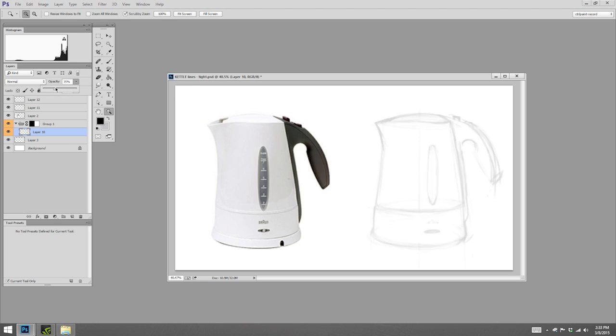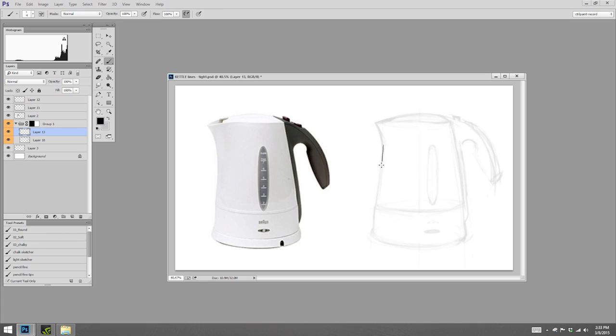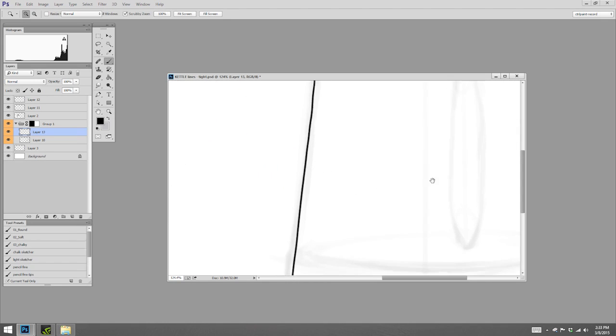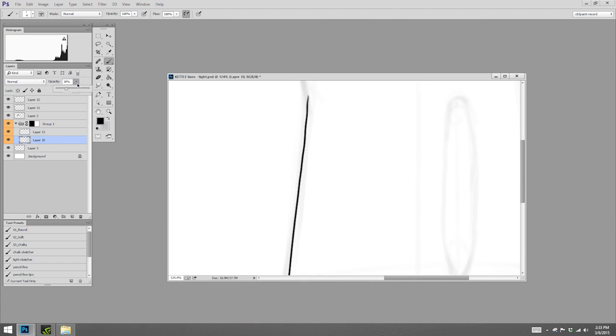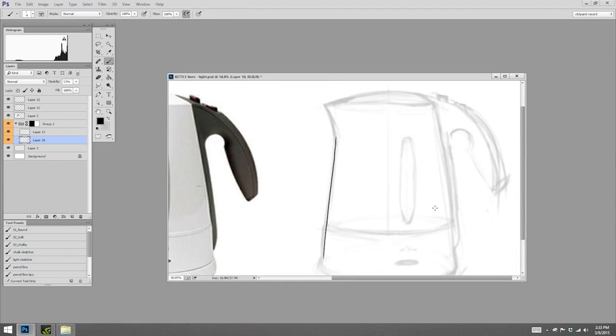What that means is I can make another layer on top, and when I put in my tight lines, I'm going to be able to diminish the visibility of these guidelines, because eventually all I want are my tight lines.